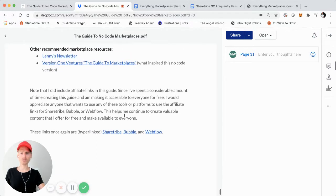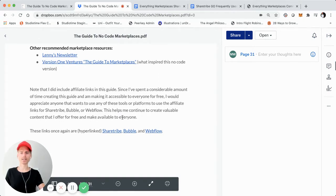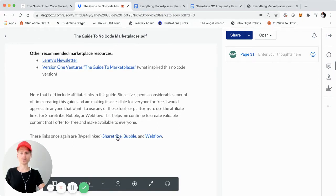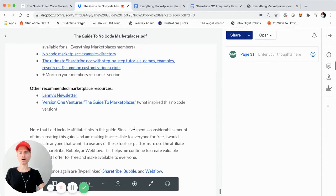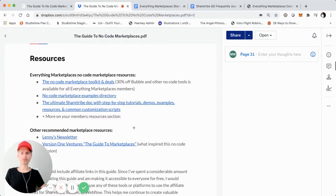Also, just a quick mention towards the end: I did include affiliate links for ShareTribe, Bubble, and Webflow. I'm giving the guide away for free, and it did take quite a bit of time, research, and resources to create. So since I'm giving it away for free, if you do want to sign up for any of these tools or platforms and they have an affiliate link, I would greatly appreciate that. It helps support me in creating content and giving it out for free, like I do on my YouTube.